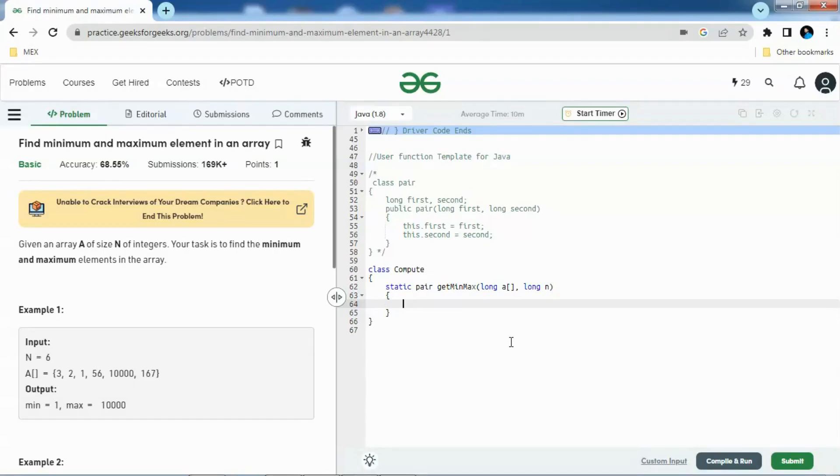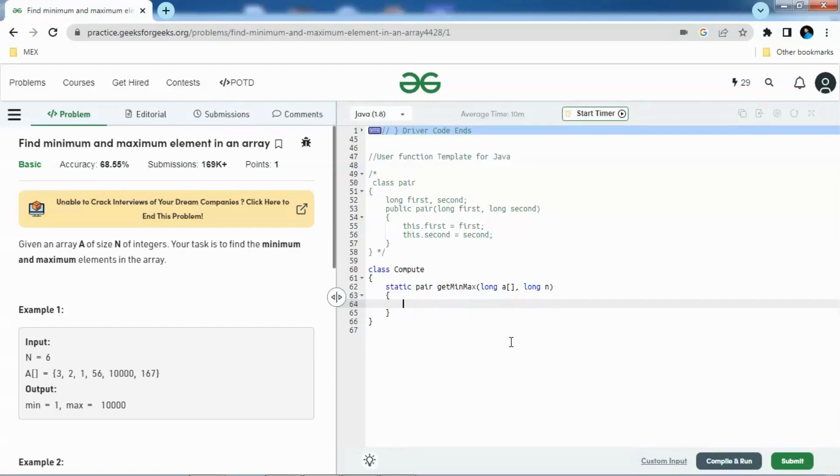Hello guys, welcome to the channel. Hope you all are doing good. Today we will discuss one basic array question from GeeksForGeeks portal. The question is find minimum and maximum element in an array.